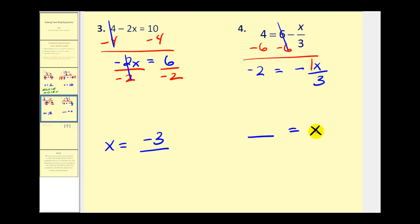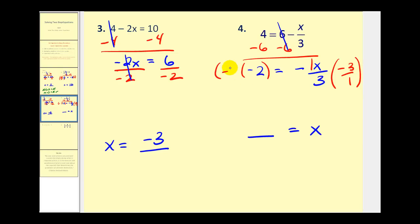So if we want this to be a positive x, we multiply by the reciprocal of negative one-third. The reciprocal of negative one-third is negative 3 over 1, or just negative 3. So we multiply the left side by negative 3 as well. On the right side the threes simplify out, giving negative 1 times negative 1 which is positive 1 times x. And on the left side negative 3 times negative 2 is positive 6.